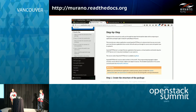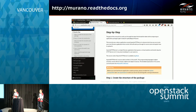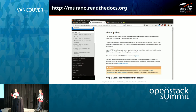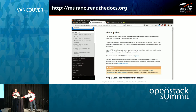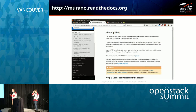Show of hands — who here has built a Murano package? A few people. It's actually not that complicated. The docs have a really good walkthrough that steps you right through building a simple Murano package, hitting on all the different elements you'd need to build something much more complicated. These slides will be made available later, which is why there are a bunch of URLs in them.